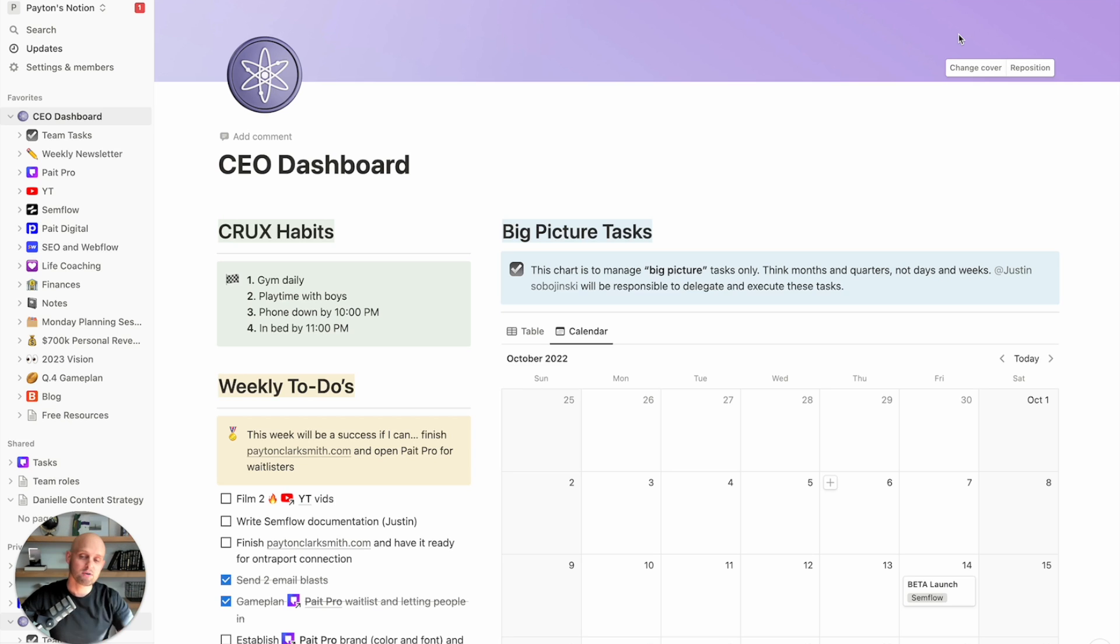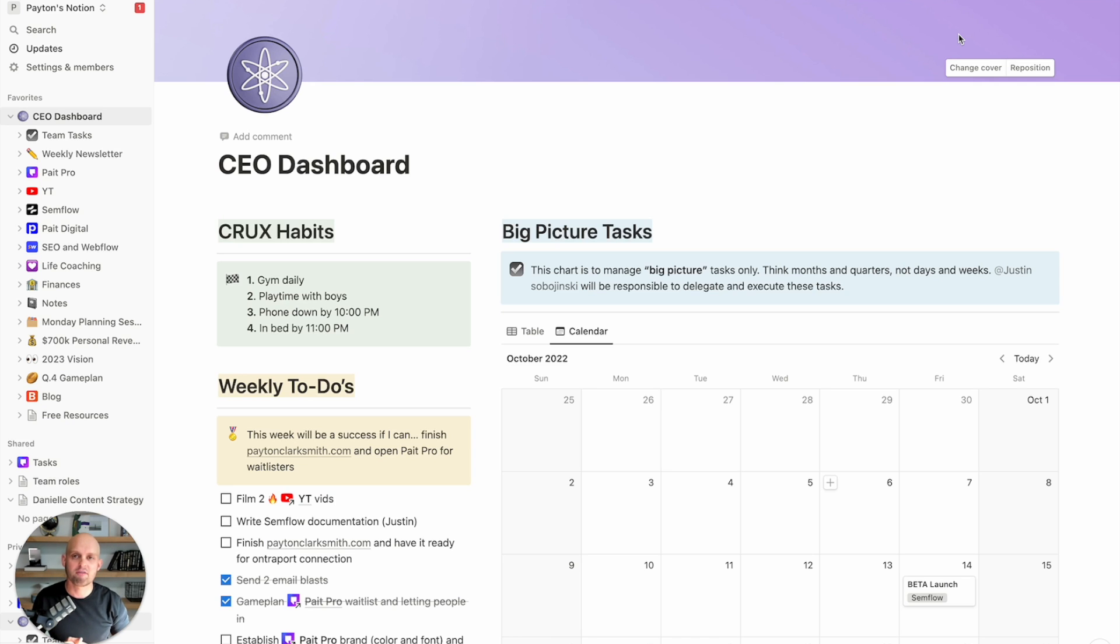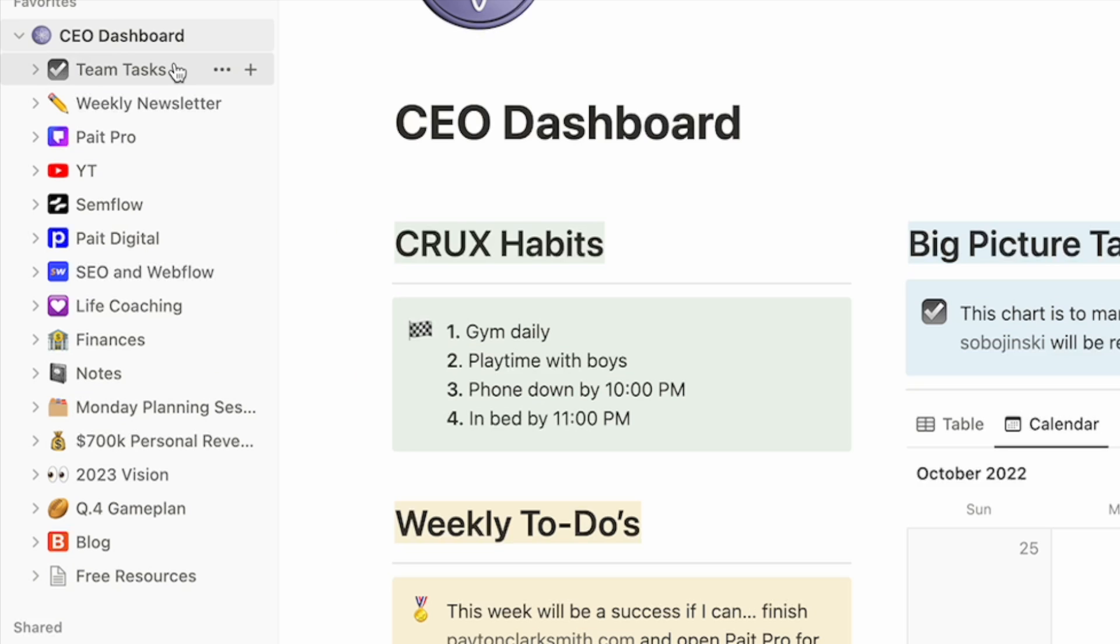So here I've got what I call my CEO dashboard. This is the home of my Notion. You can see along the left here, I have everything that I keep and run inside my Notion and primarily I've got my businesses. So PayPro, which is an online training membership, I run my YouTube, I've got Semflow, which is a software that we're about to launch. I've got Pay Digital,